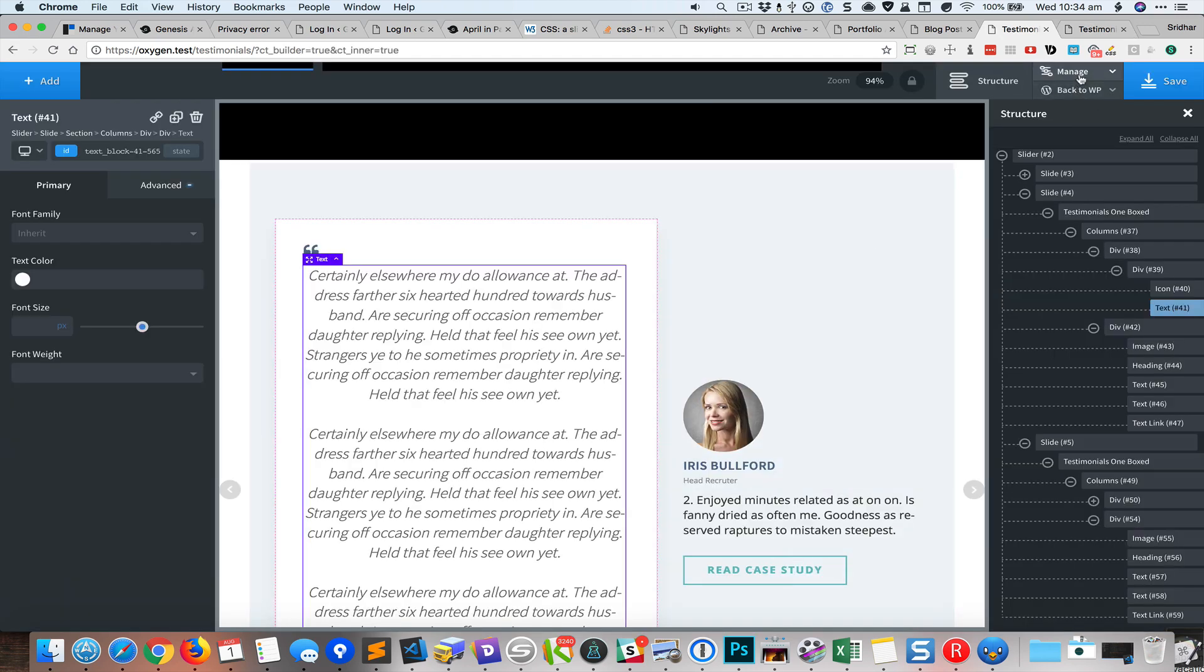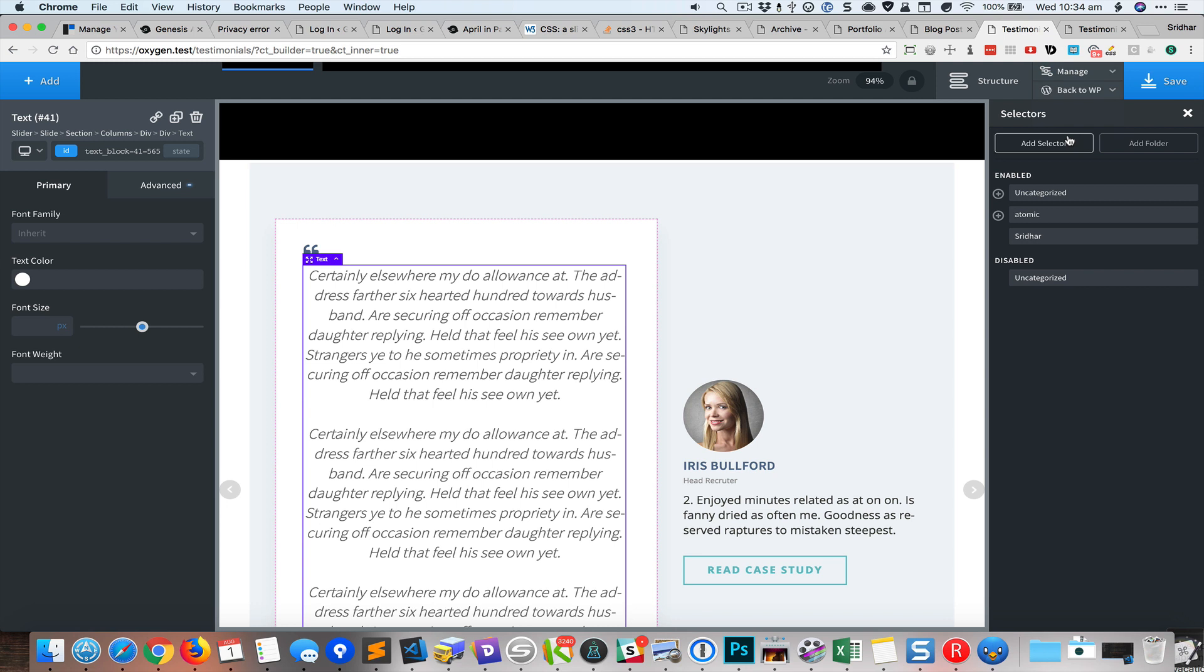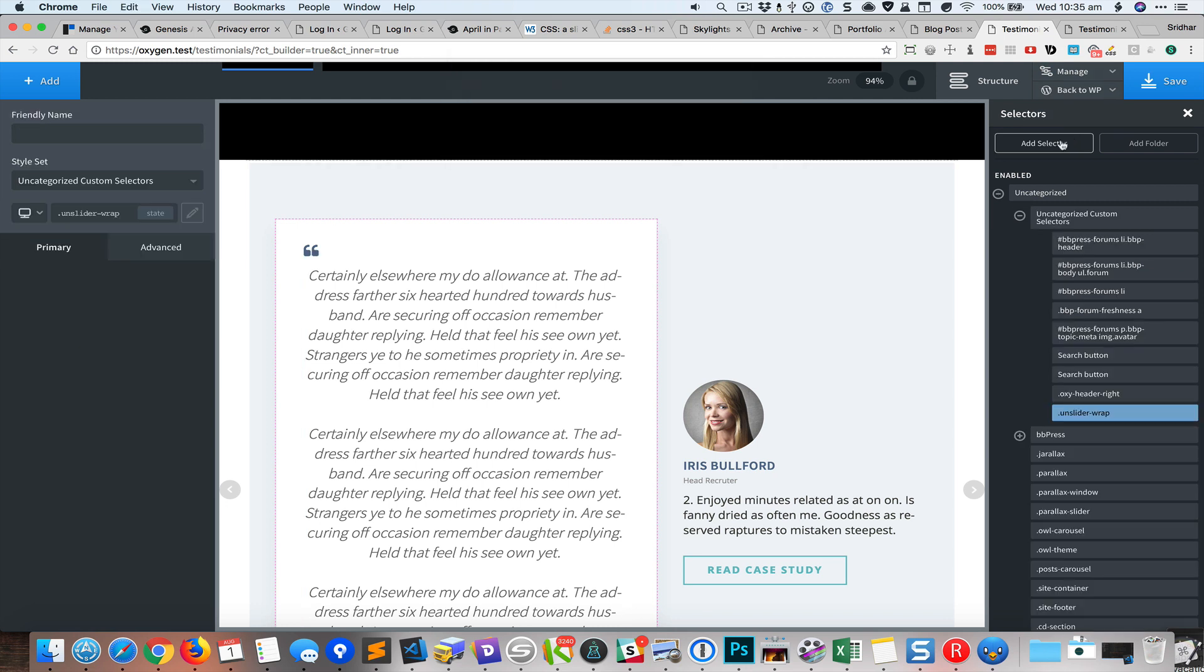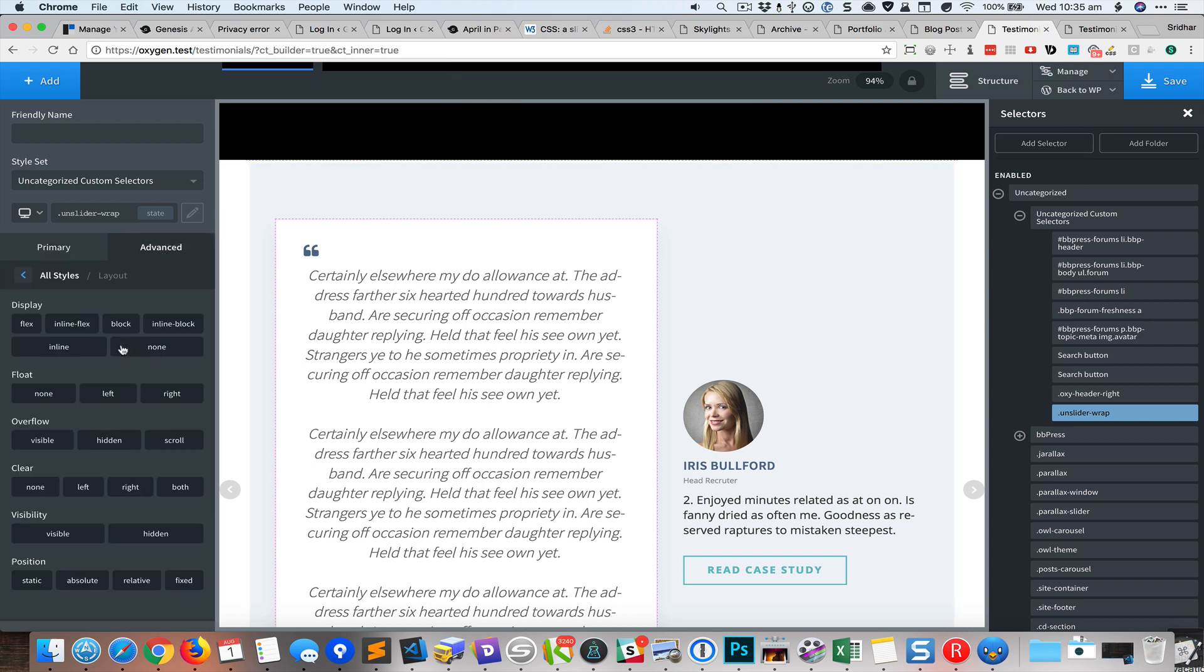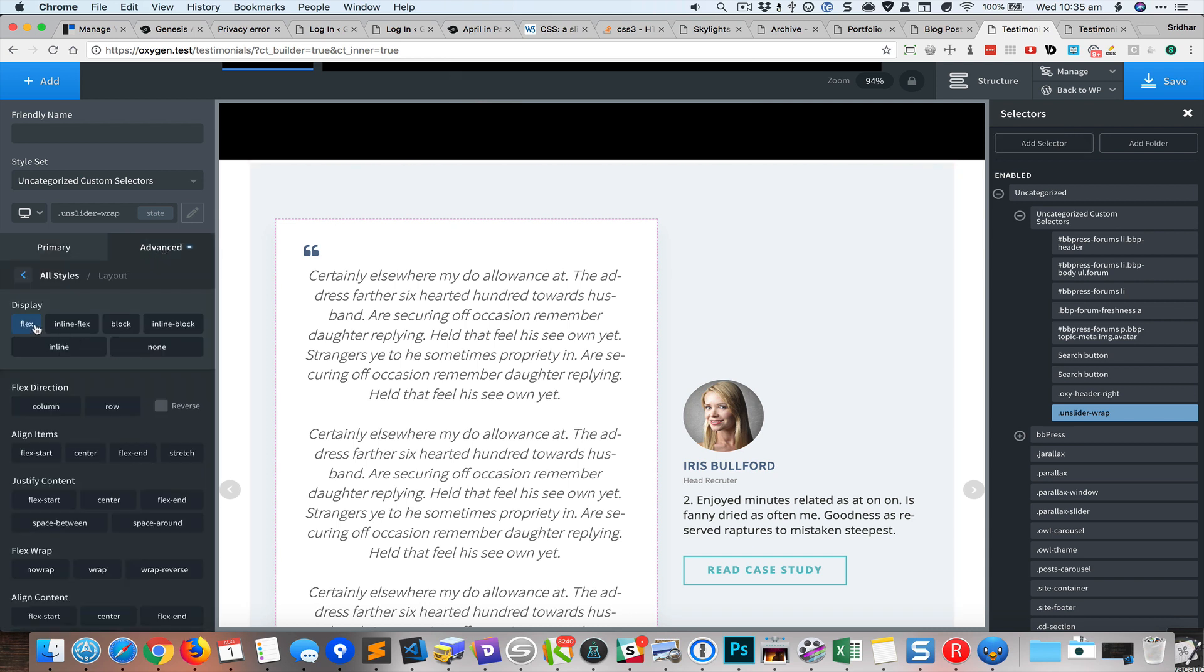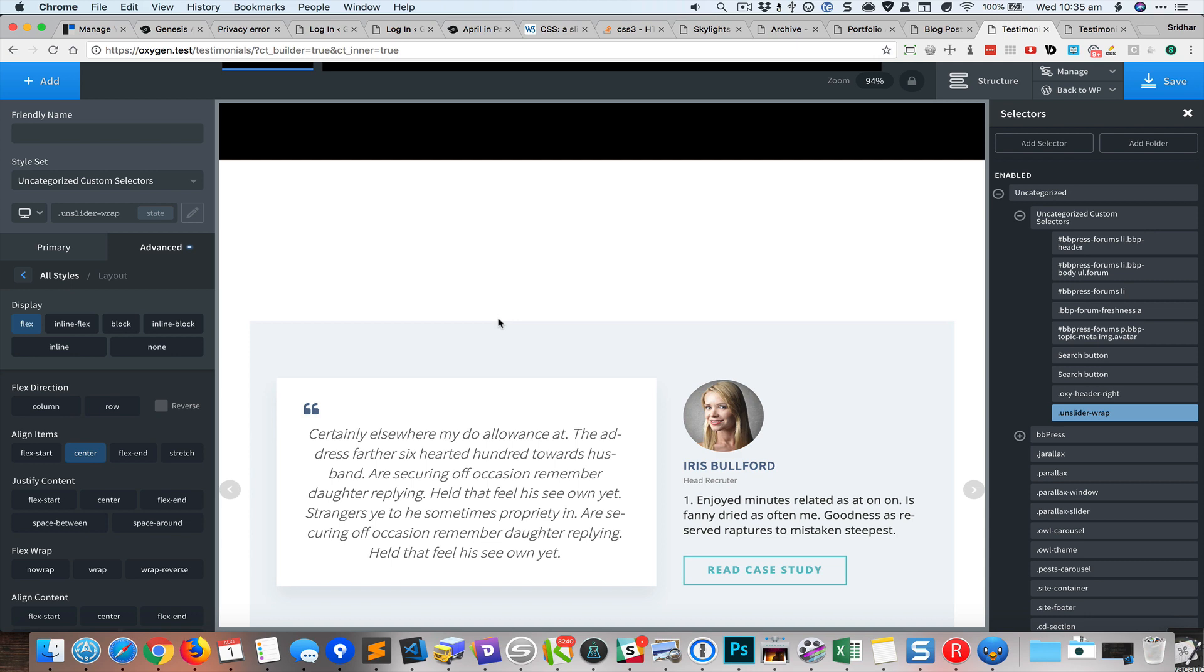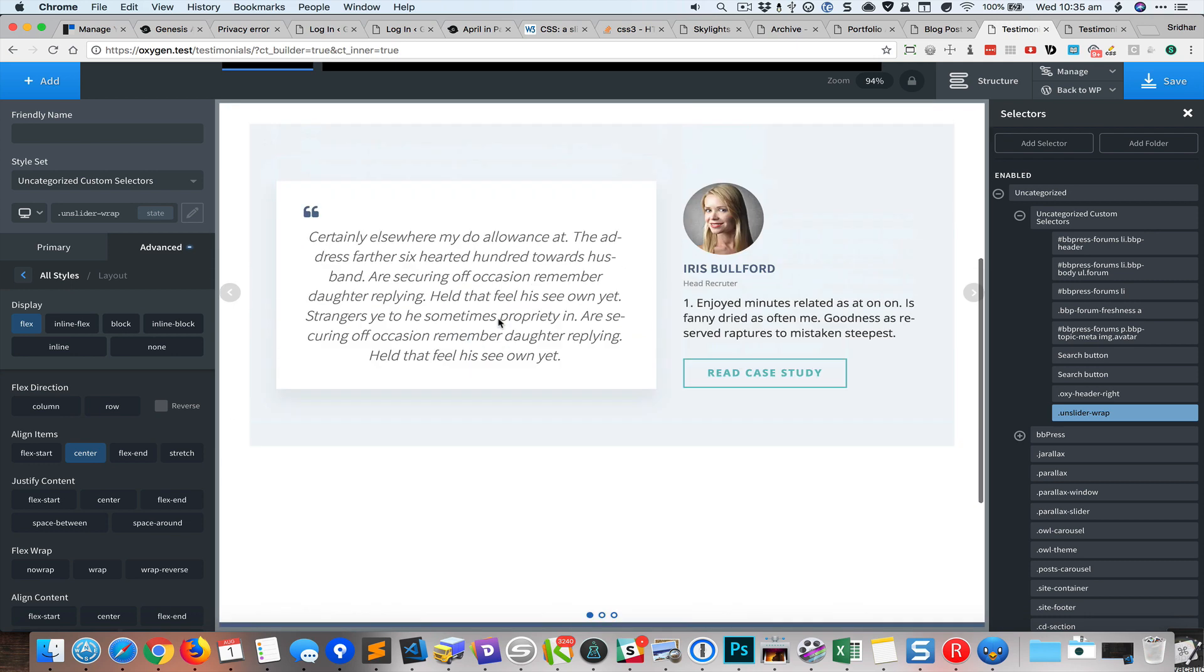Go to manage selectors, add a selector for that, and here I'm going to go to advanced layout, display as flex, and align items center. Okay so now if I go to the first slide you can see that it is vertically centered.